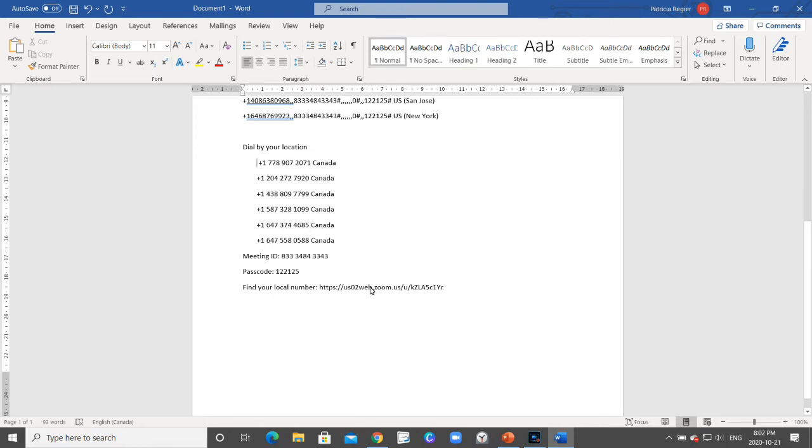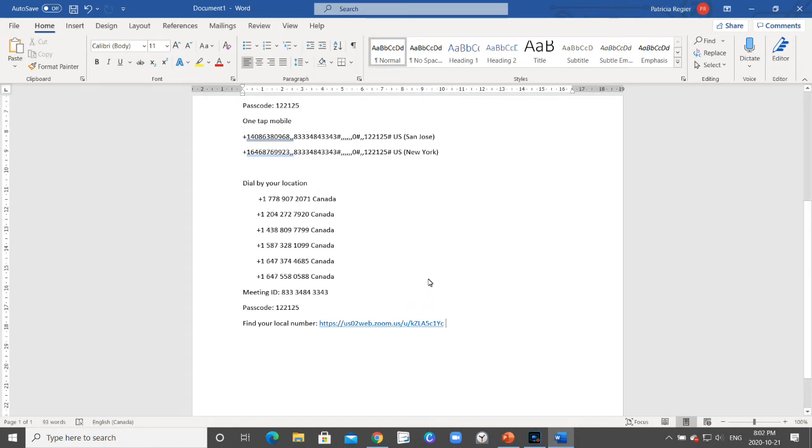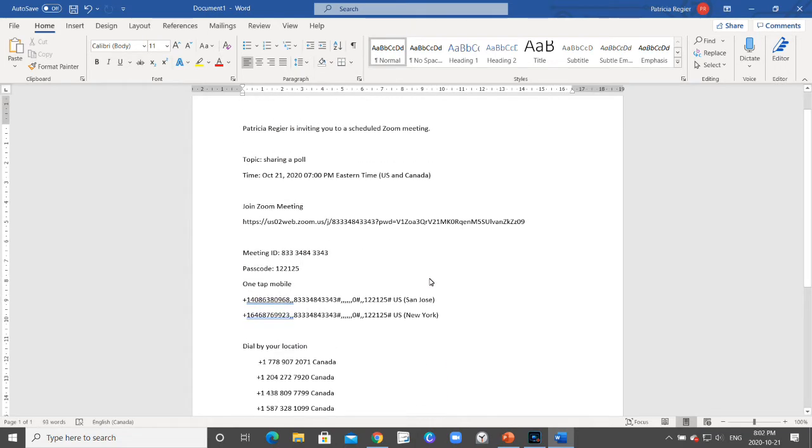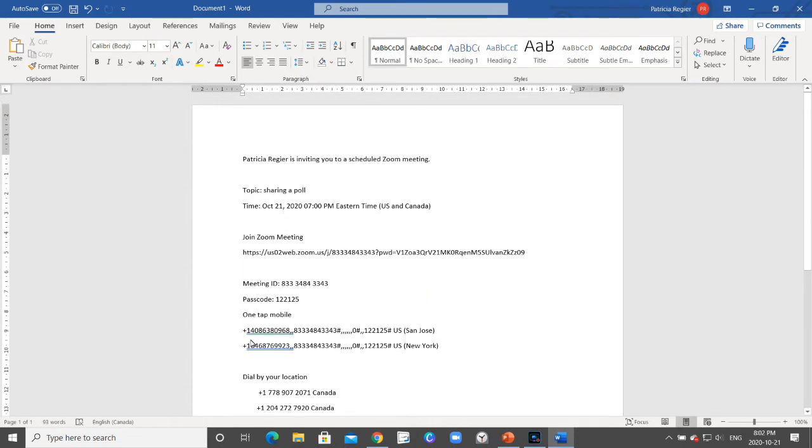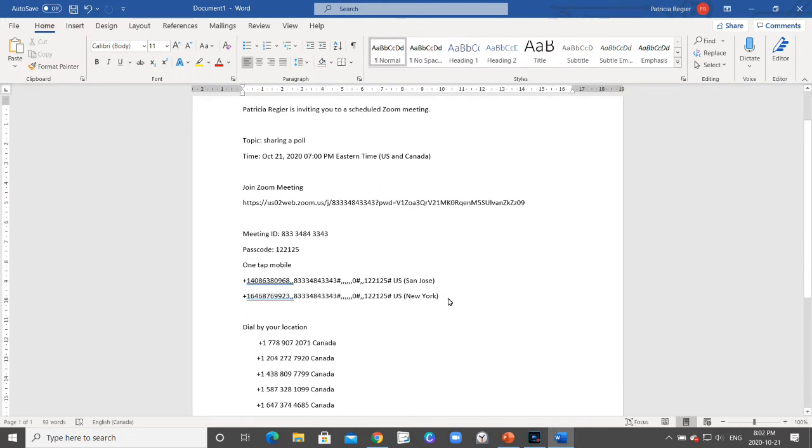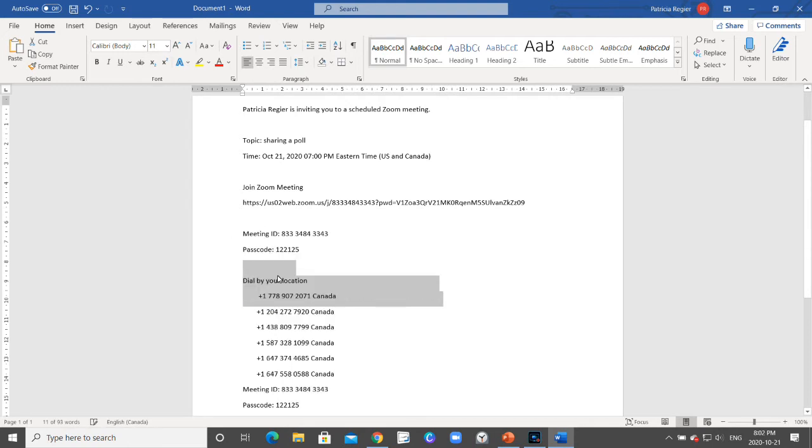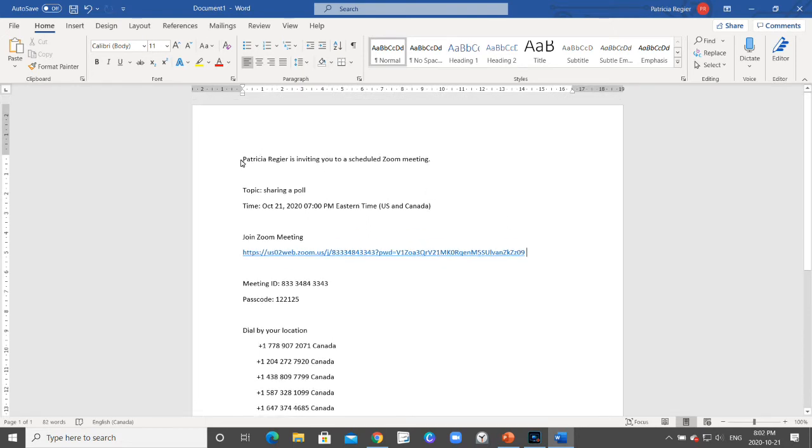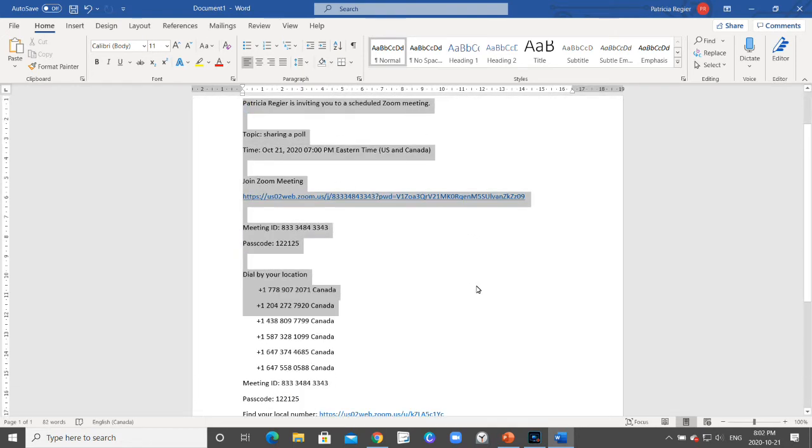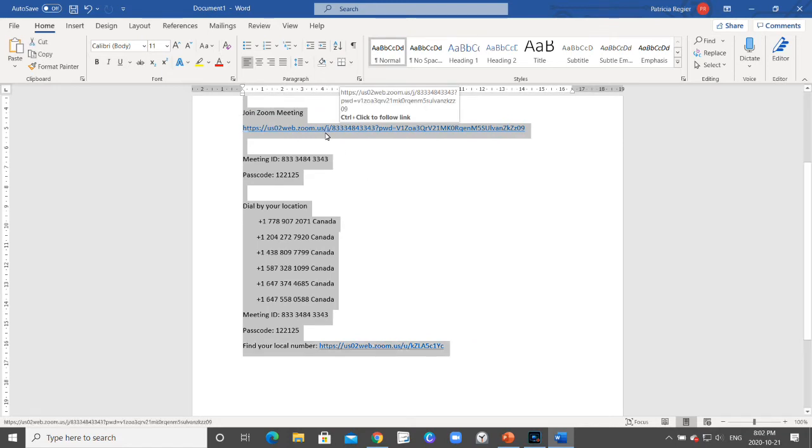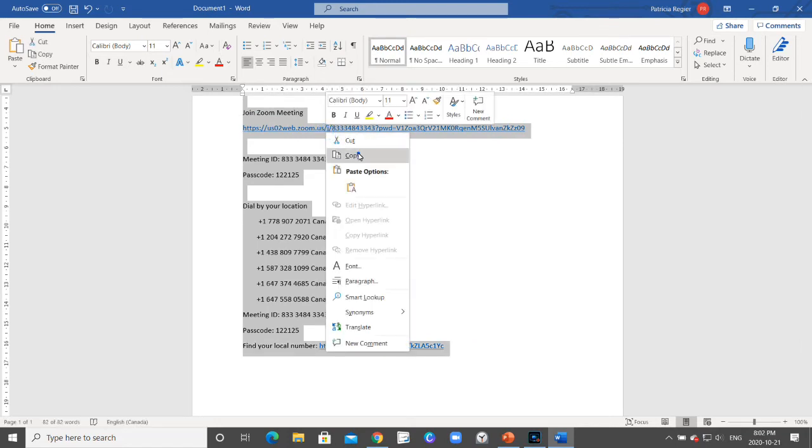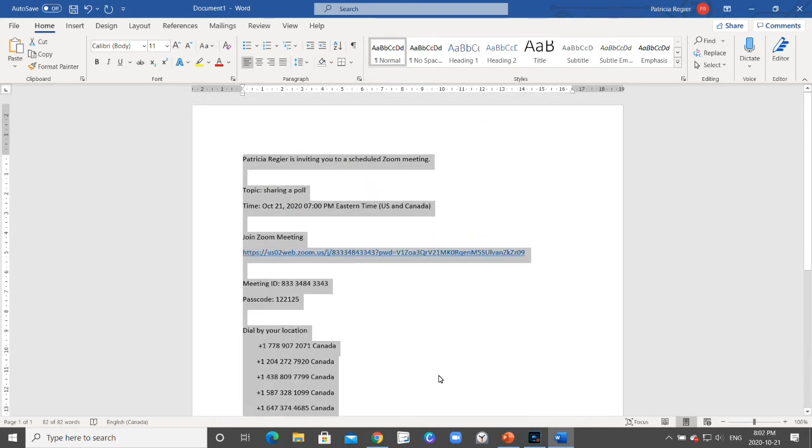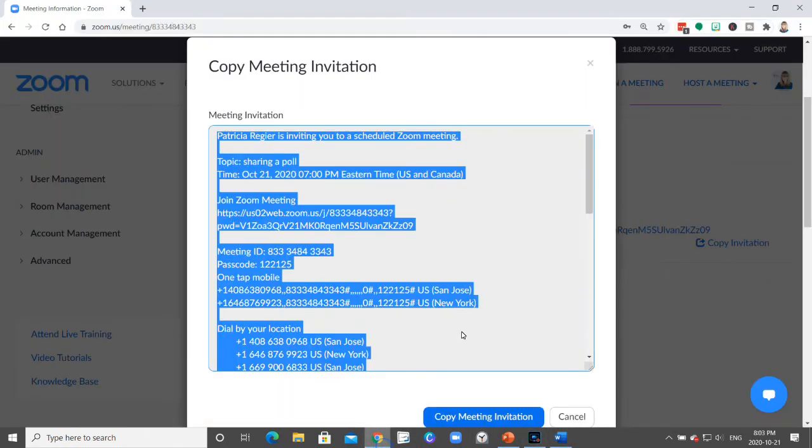And then if they want to find their local number, I'm just going here, pressing space bar to make sure that's a link. This one, Tap Mobile, is more for iPhones - sometimes I remove that as well. I'm just going to the end of this link here, pressing space bar to make it a link. So this I would copy and paste into an email, and that is what people would need to know how to reach your meeting.